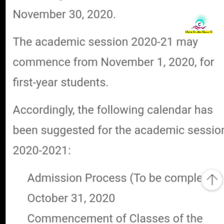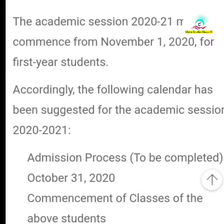The academic session 2020-21 will commence from November 1st. So the next academic session starts from November 1st for first-year students.